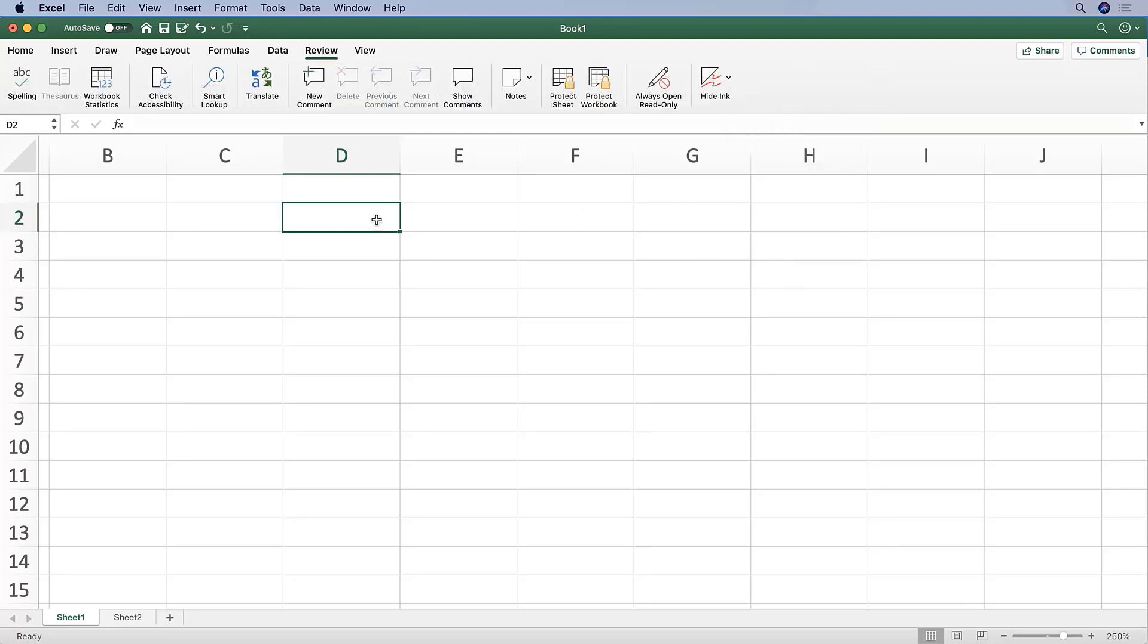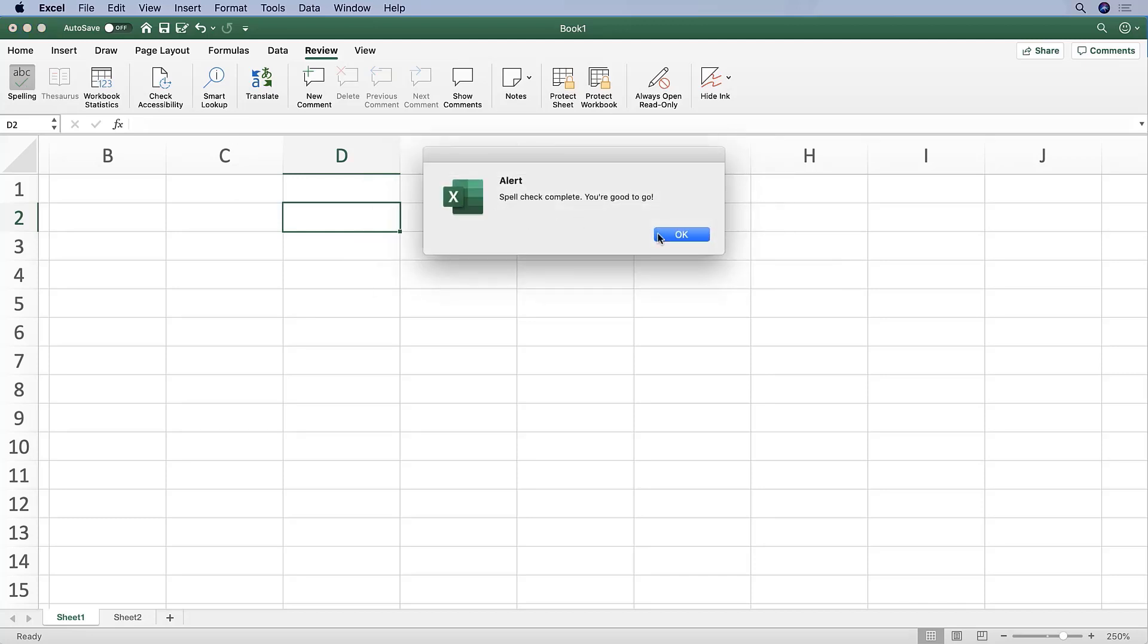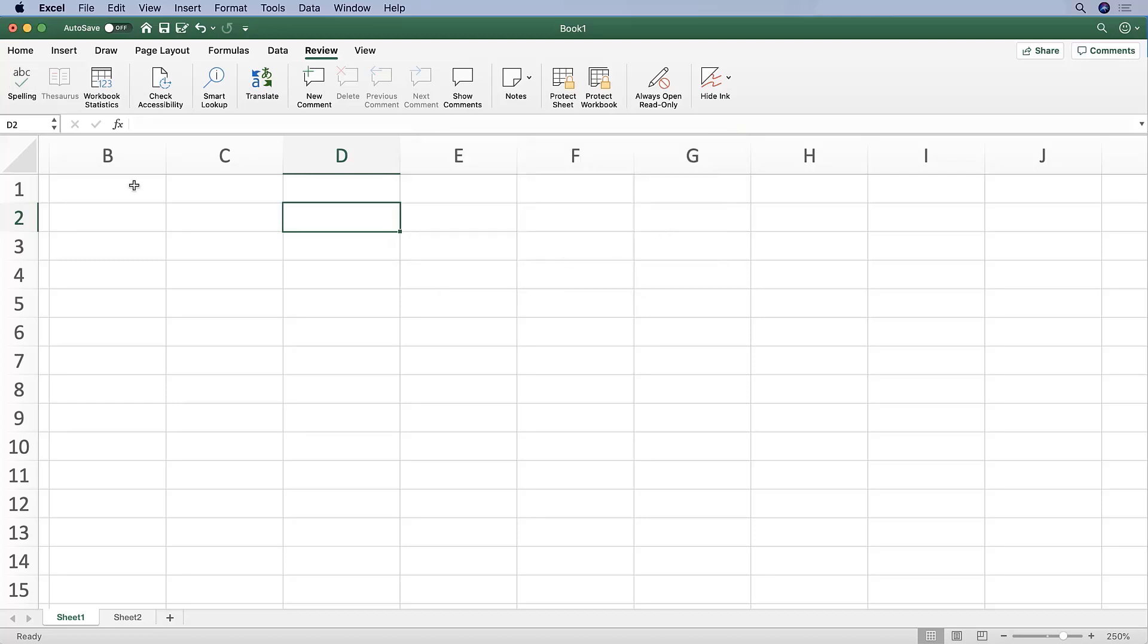On the review tab, the kind of three most common uses for the review tab are checking spelling. So clicking on that will, just like if you were on Word, do a spell check. And for us, we're good to go. We are all spelled correctly.